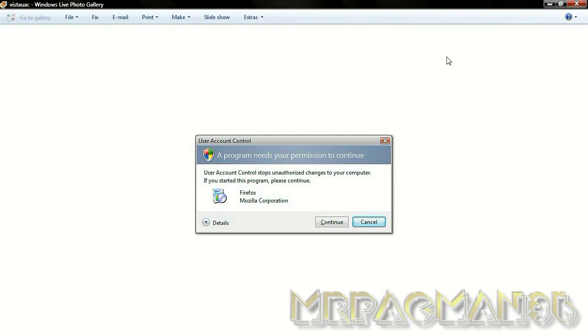Hey guys, today I'm going to show you how to turn the user account control continue button off on your Windows Vista.